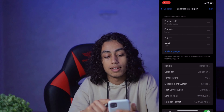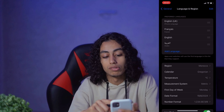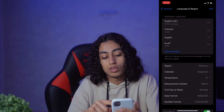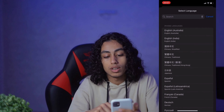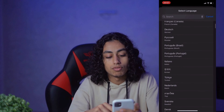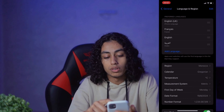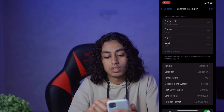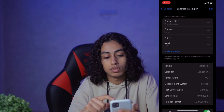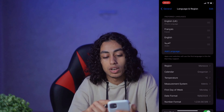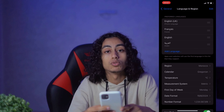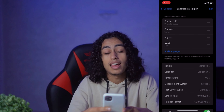For example, if you want English or French, or if you want another language, you can click on Add Language and select it from here. For me, if I want French I can click on it, or if I want English I'll keep English. And that's it — like this you can change the language of your phone.